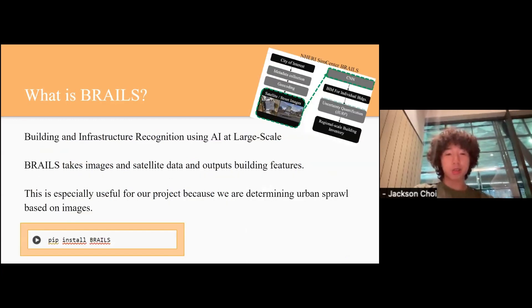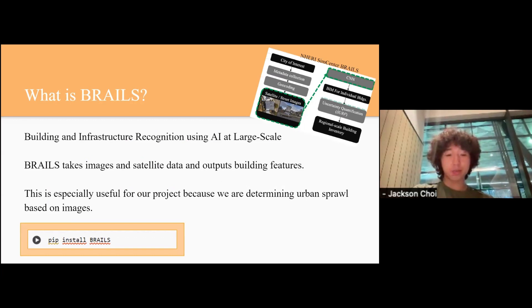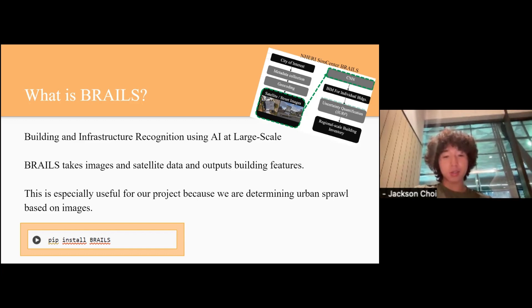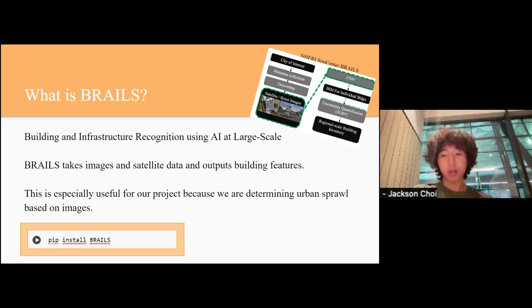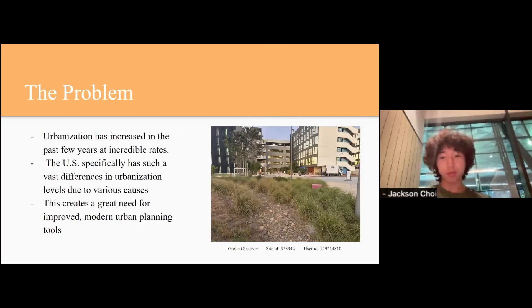What is BRAILS? BRAILS stands for Building and Infrastructure Recognition using AI at Large Scale. BRAILS takes images and satellite data and outputs building features. This is especially useful for our project because we're determining urban sprawl based on images.